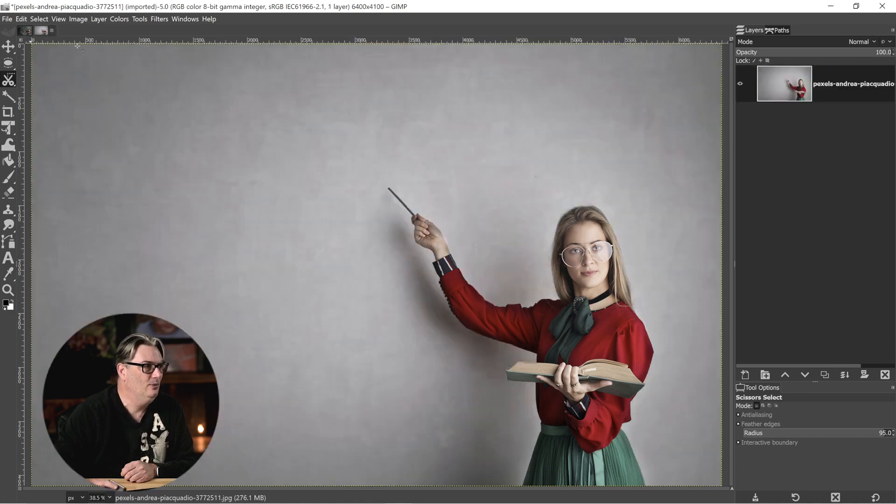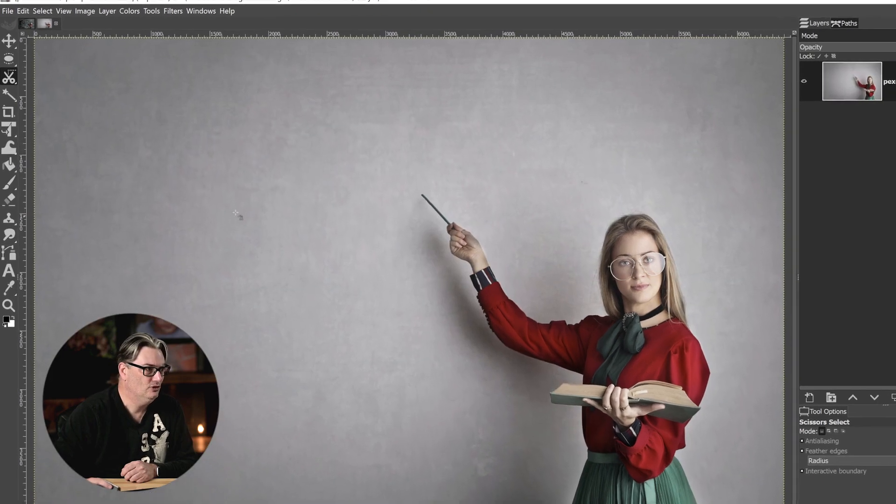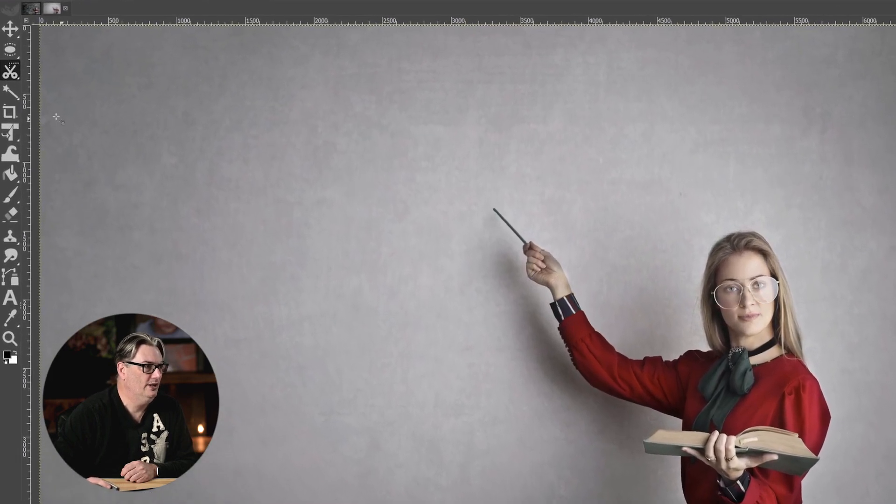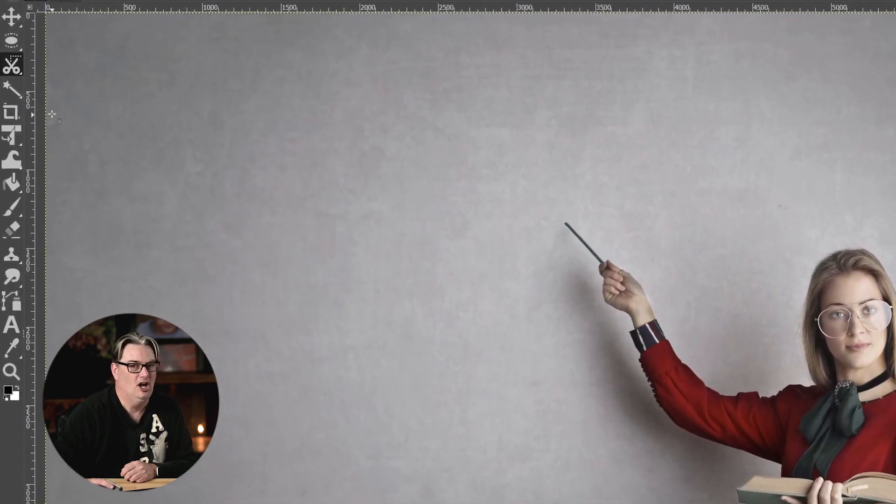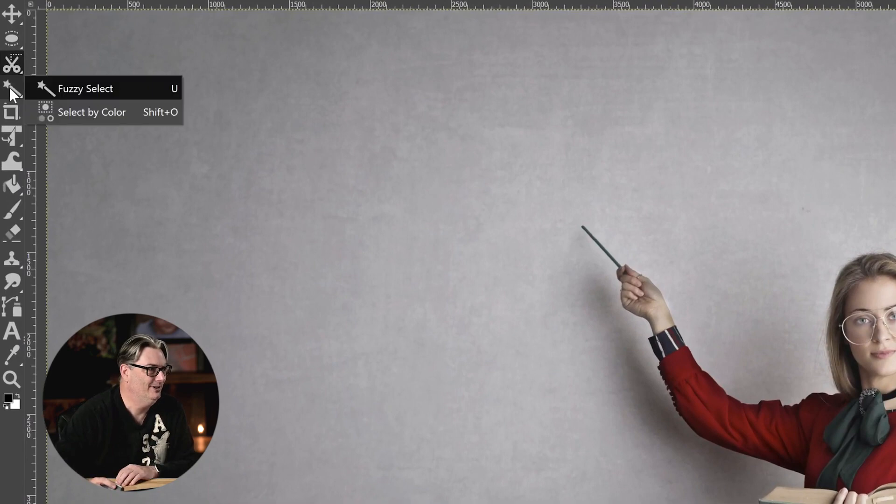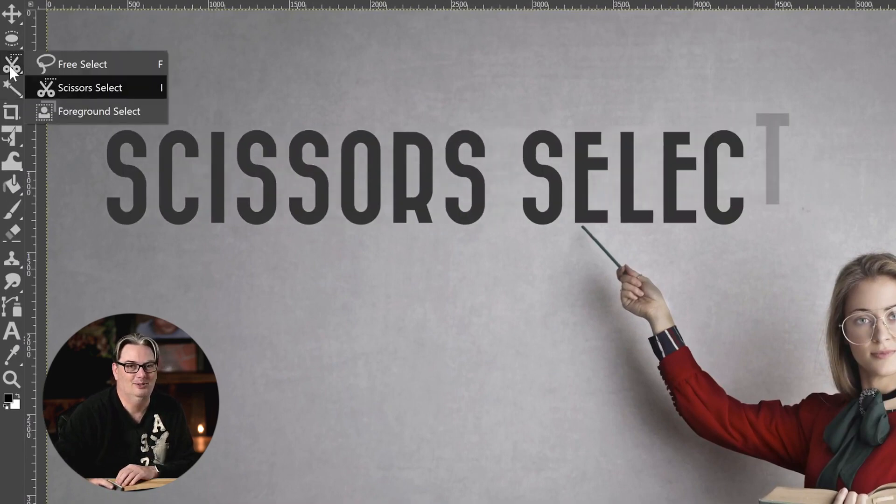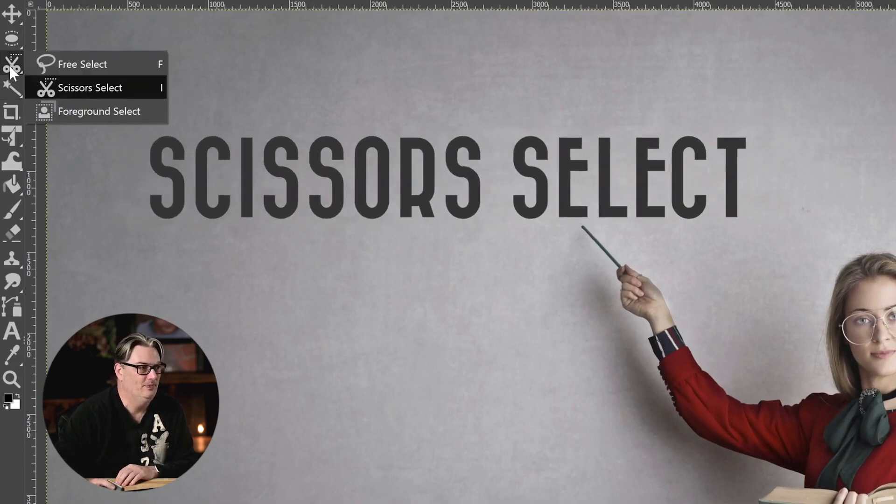So the first thing we need to do is grab our selection tool. And the tool of choice for our artificial intelligence is this one right here. It's called the scissors select tool.